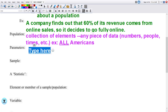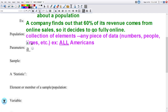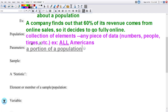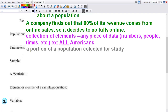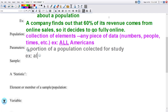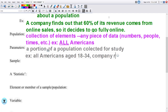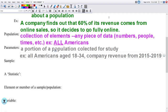Parameters are going to be just a portion of a population that is collected for study. An example: starting from the population of all Americans, you set a parameter like Americans aged 18 to 34, or company revenue from 2015 to 2019. You're setting parameters on either side — think brackets — a certain age group, certain years, or certain classes of something you're looking at.